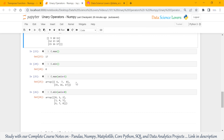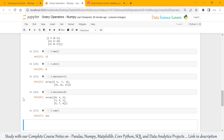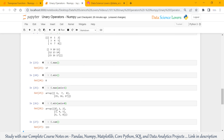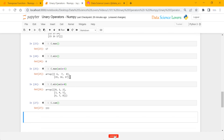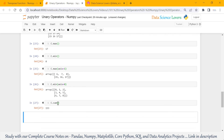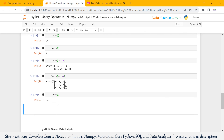Now we can also use the sum function. It will show the sum of all the values from this 3D array. You can use sum on axis 1 as well as axis 0.